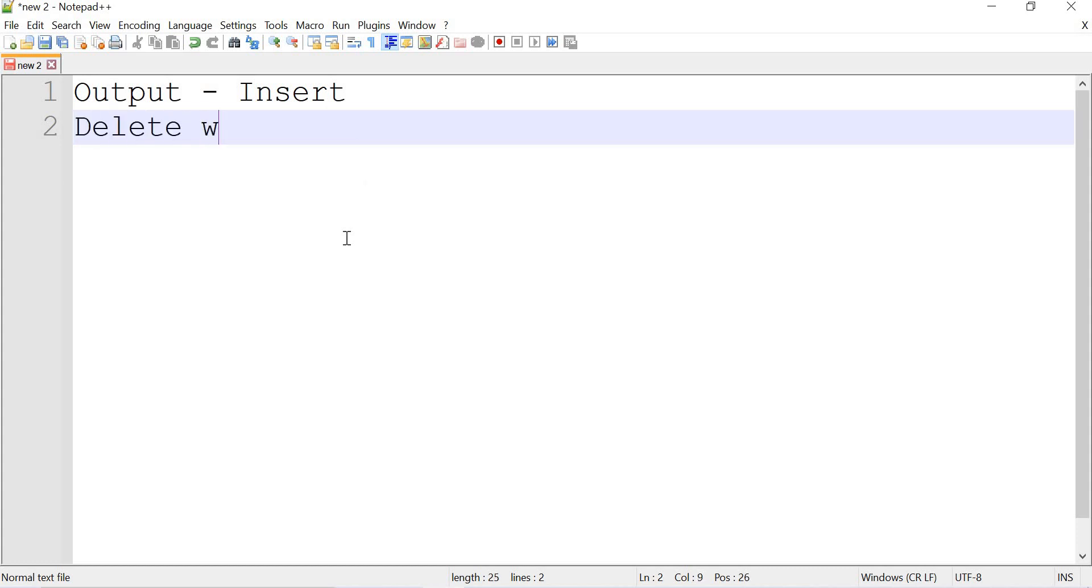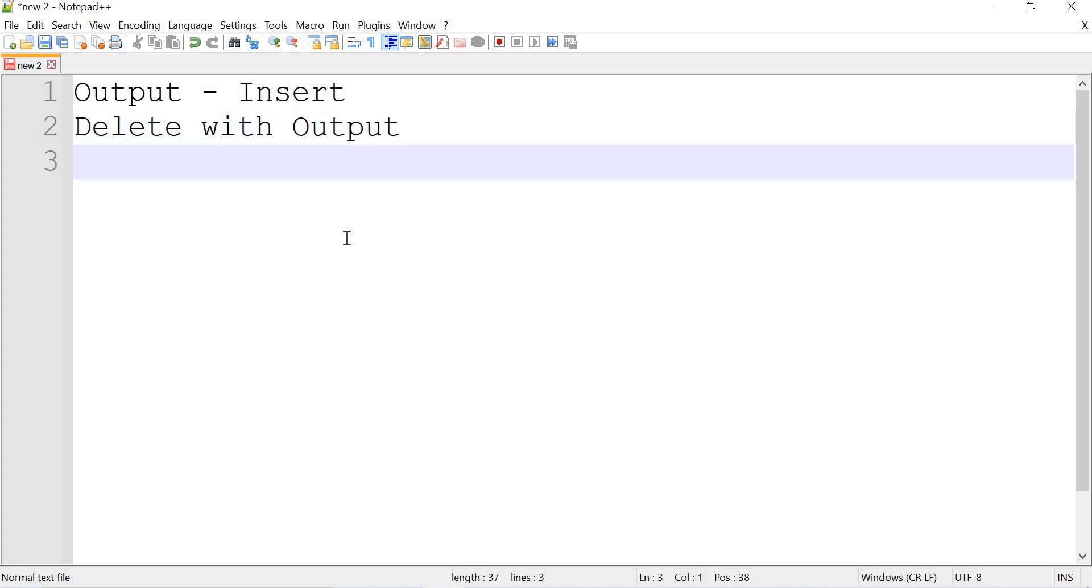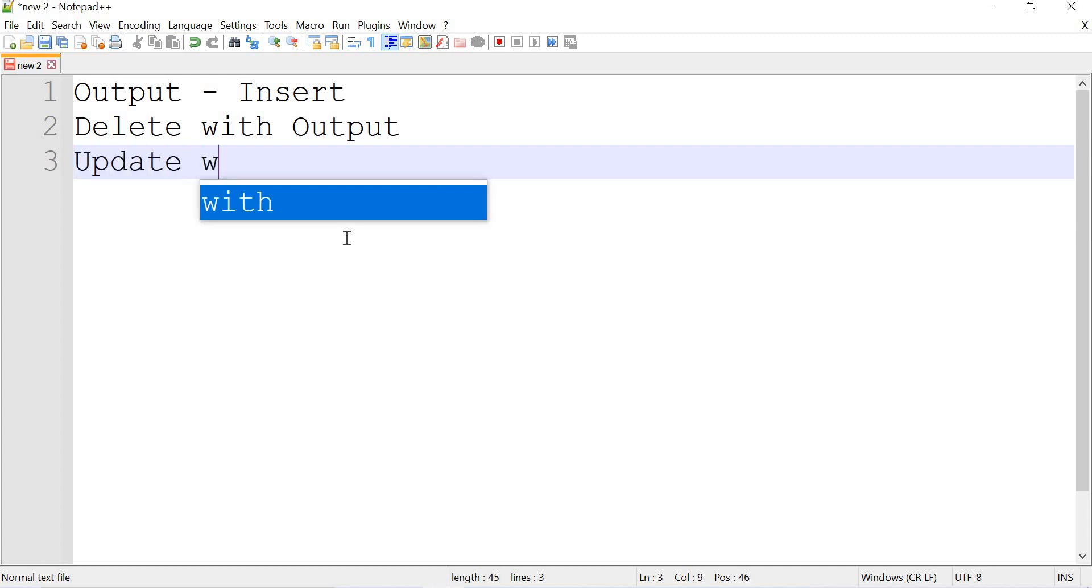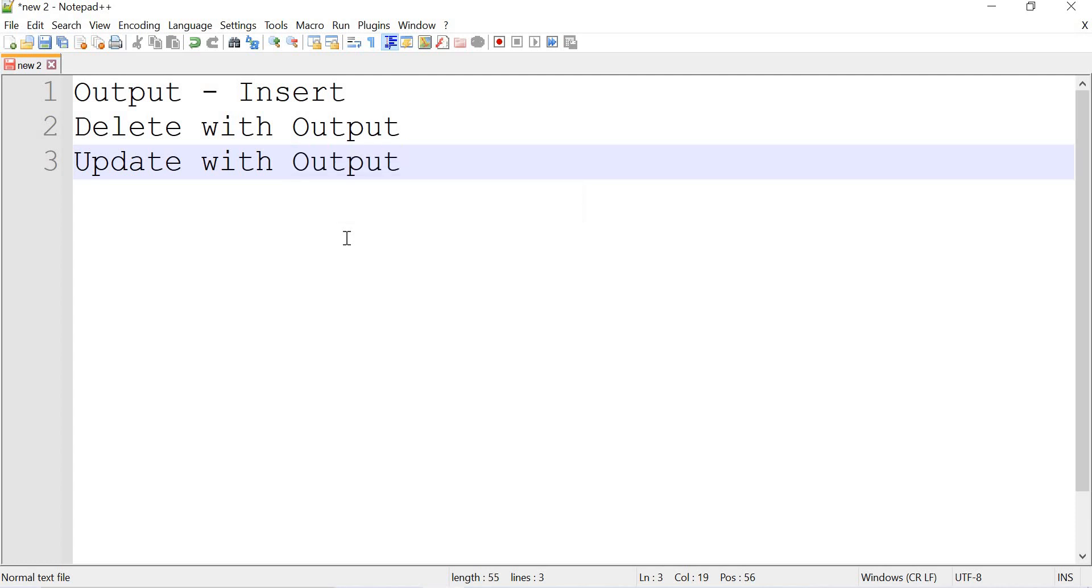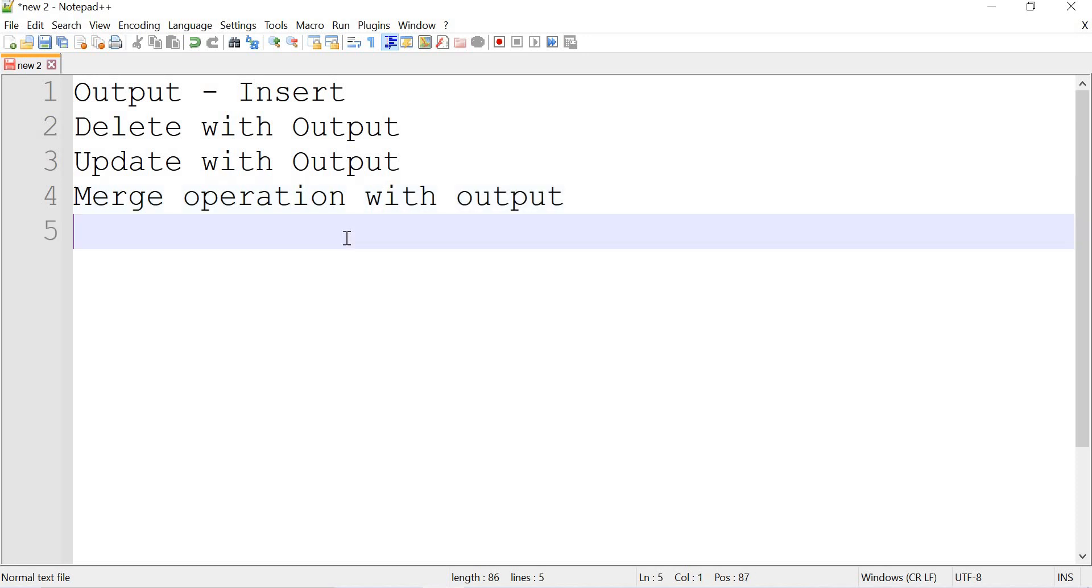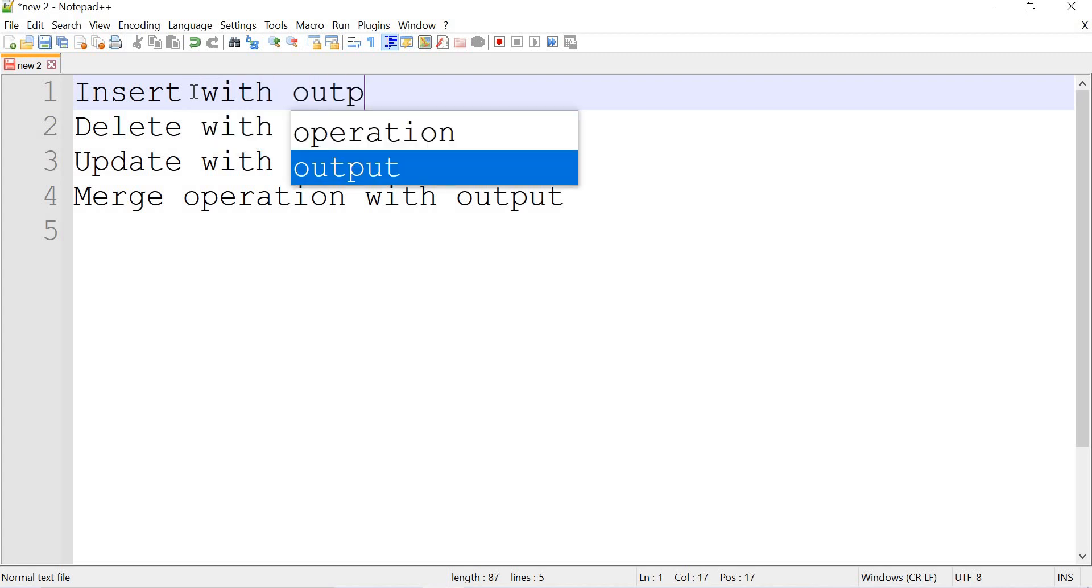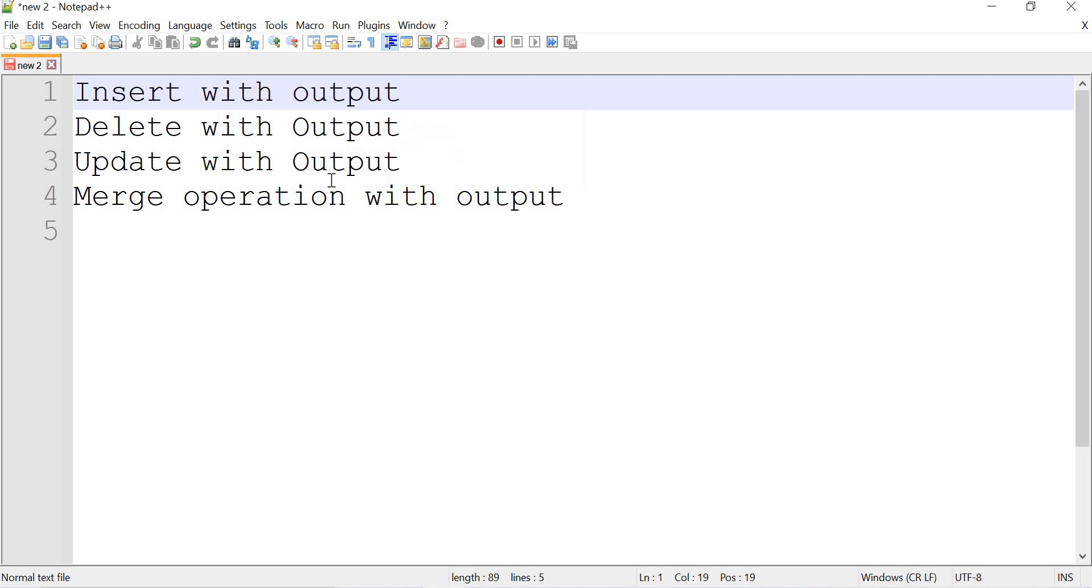Third one is UPDATE with OUTPUT. Fourth one is MERGE operation with OUTPUT. Whenever you are doing all these four operations, you can use OUTPUT clause.